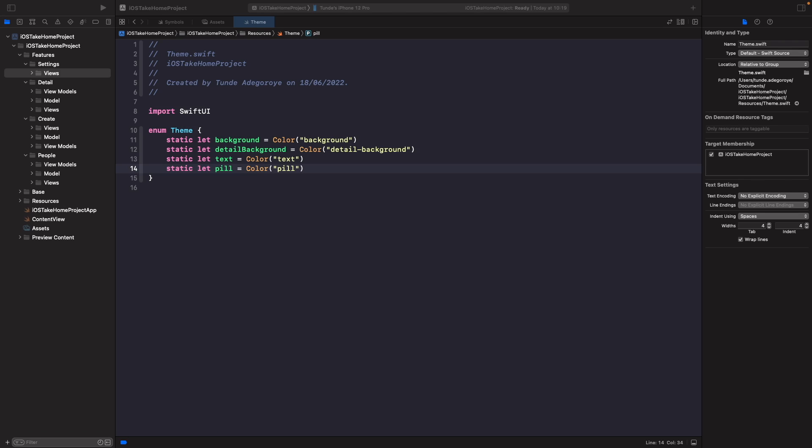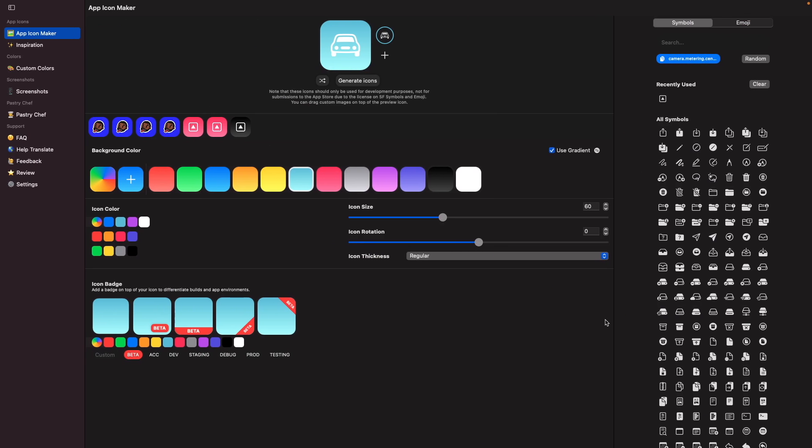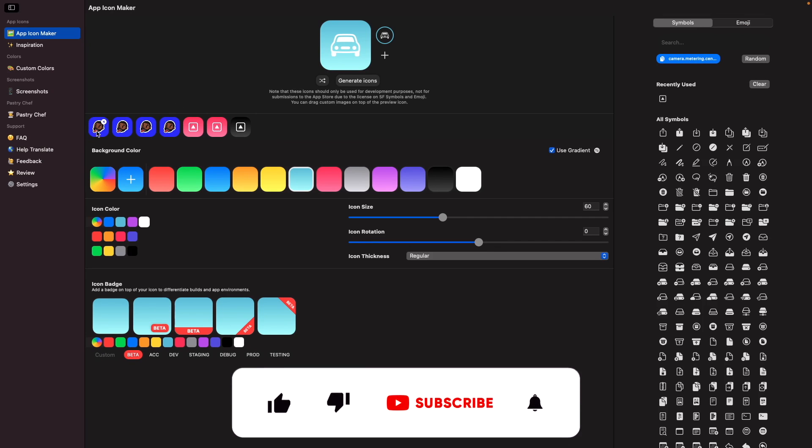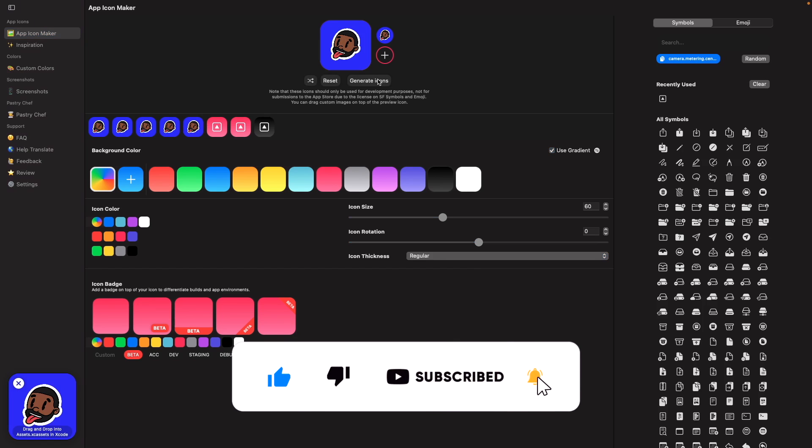So what we're going to do first is add in that app icon. Now I've already got Bakery open and installed on my machine, so I'm going to select this icon here and choose this button here called generate icons, which will create that for me.